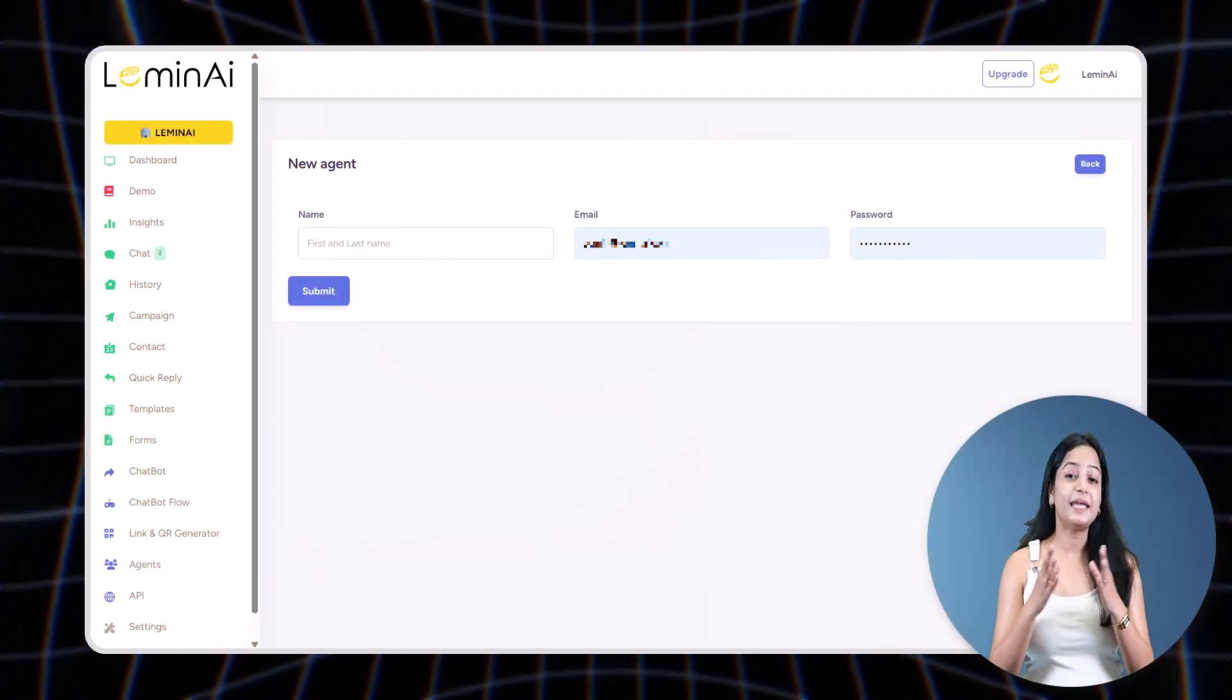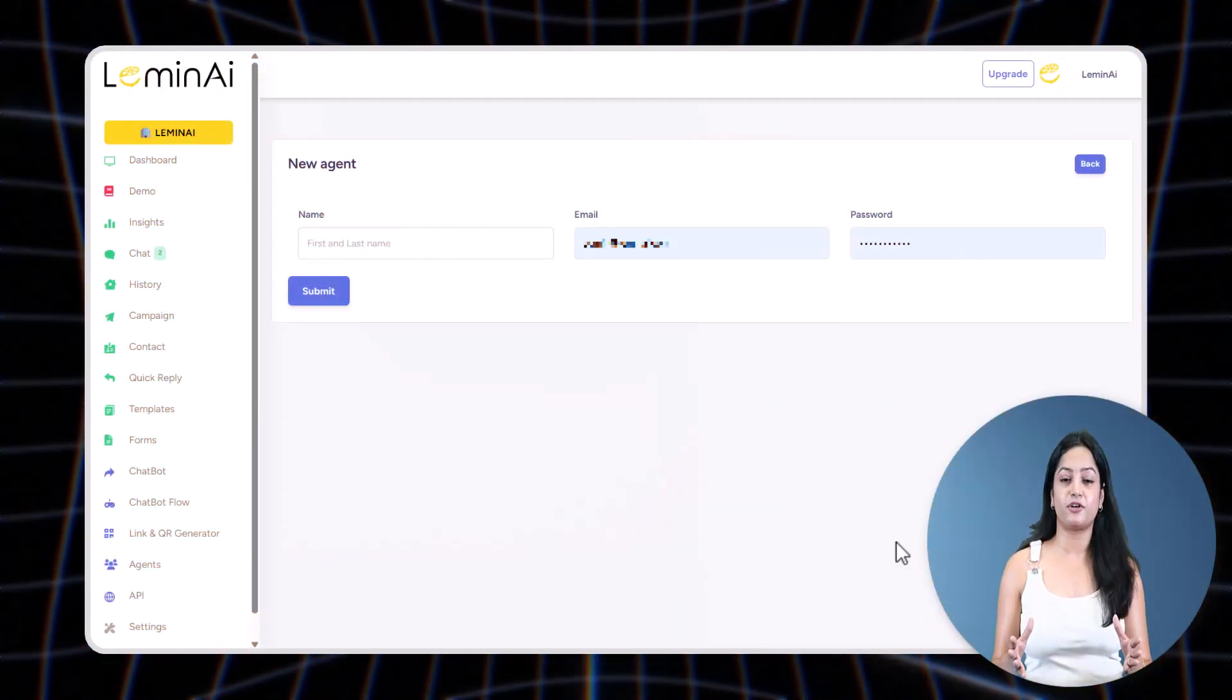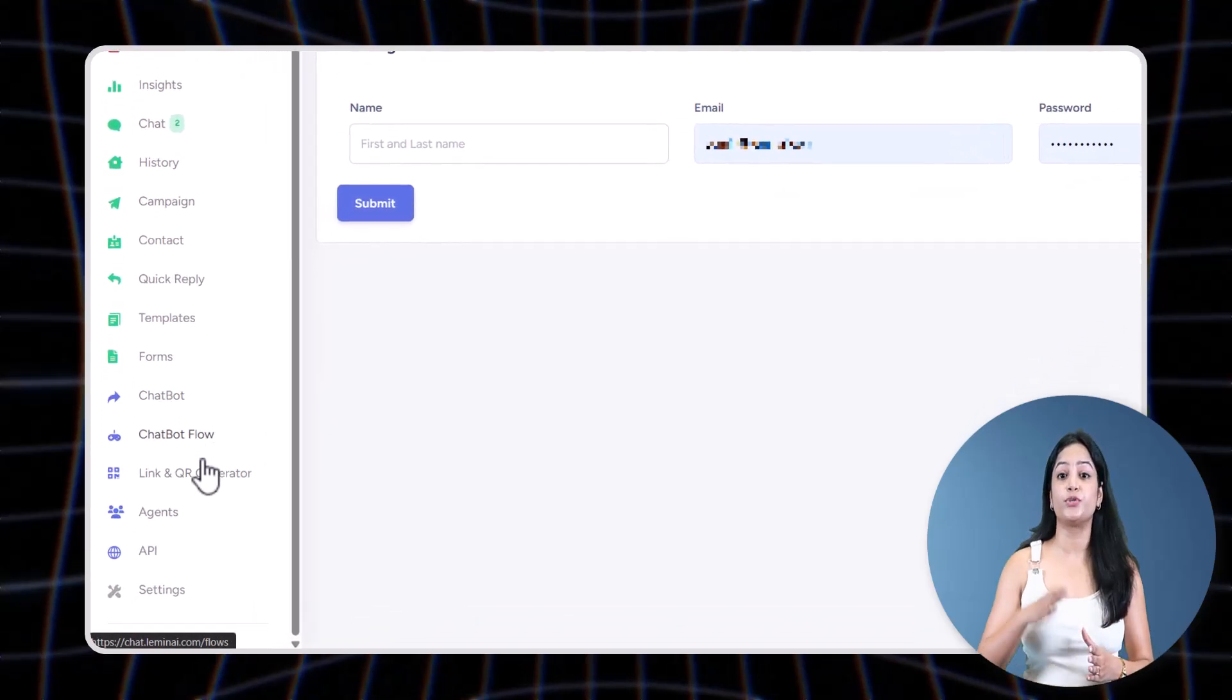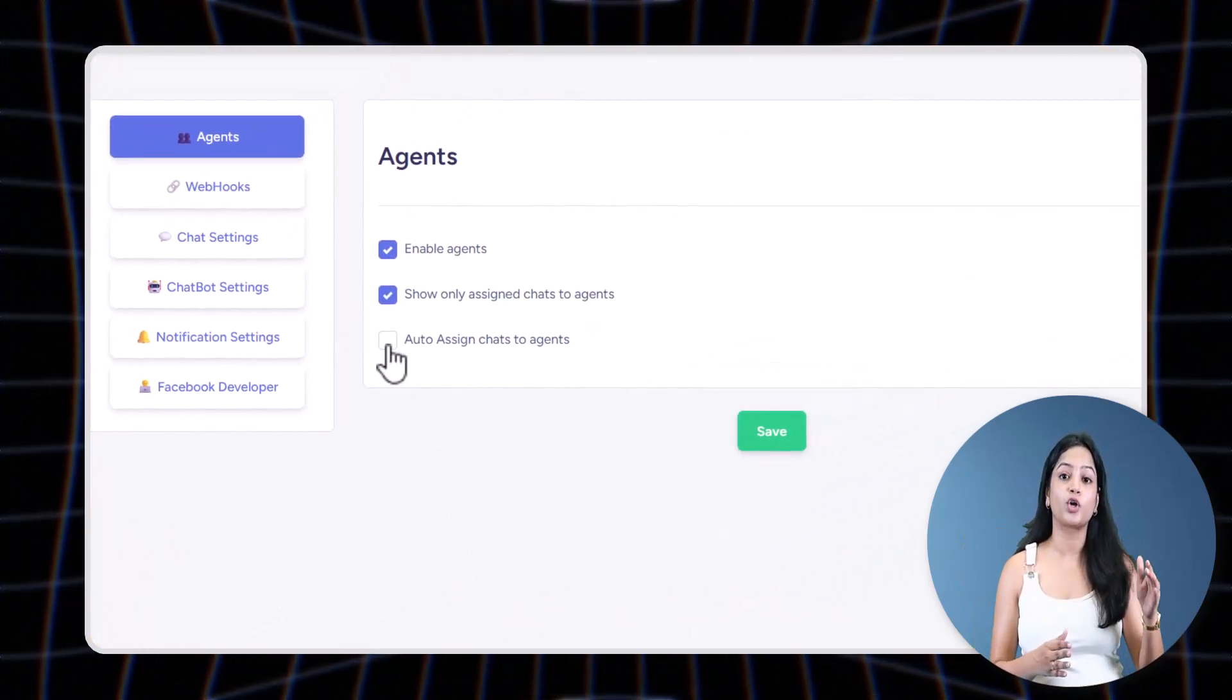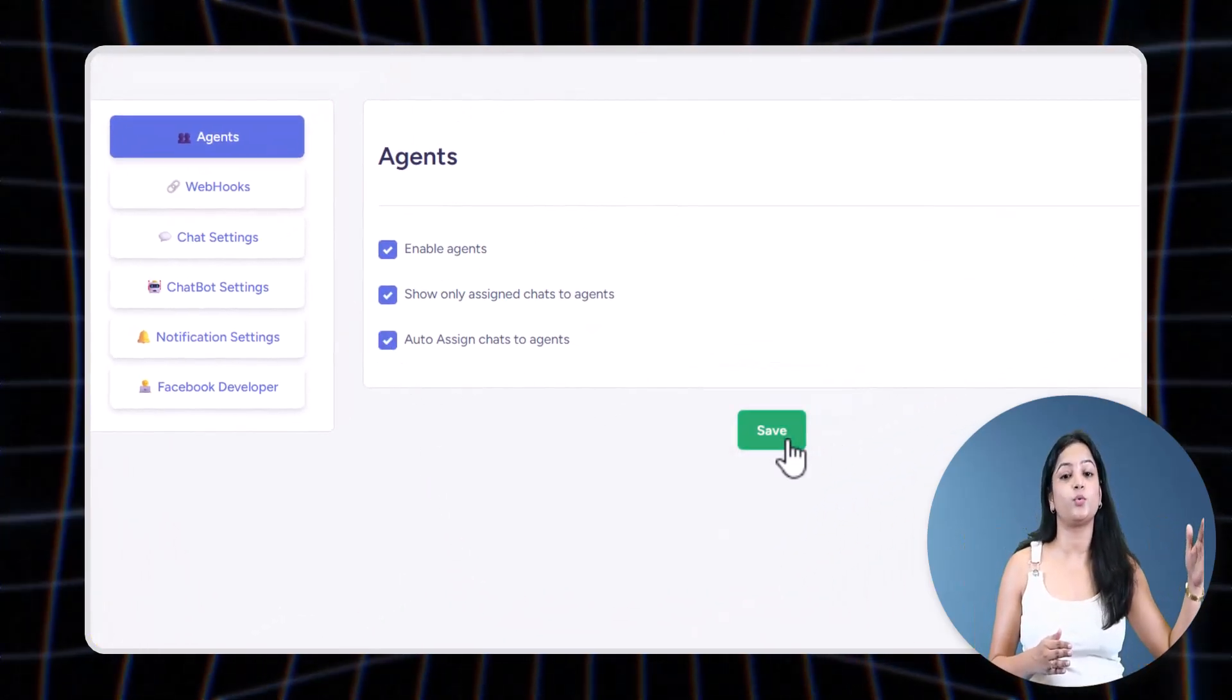One more amazing feature: you can also auto-assign chats to agents. To enable the auto-assignment of chats, go to Settings and click on Auto-Assign Chats to Agents.